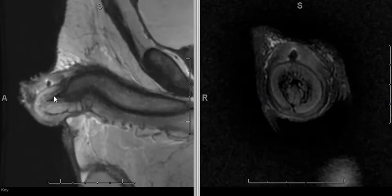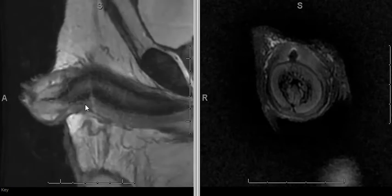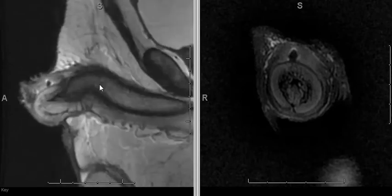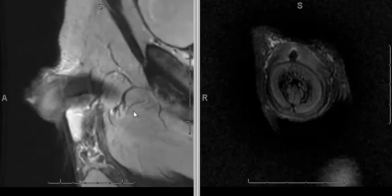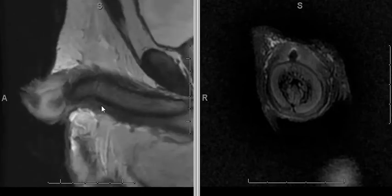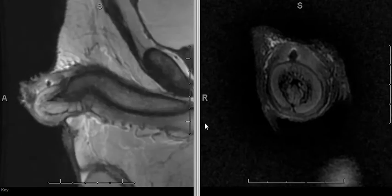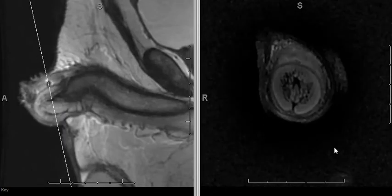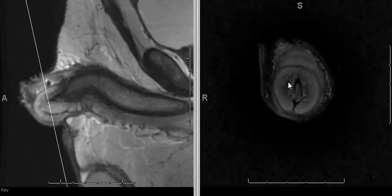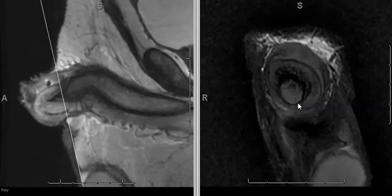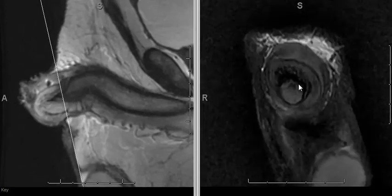You should also be able to visualize the glans penis and the corpus spongiosum and the urethra within it, and the corpus cavernosum with its thick tunica albuginea. The key sequence for staging of penile carcinoma is thin-section T2-weighted sequences perpendicular to the penis. Here you can see the glans penis, the urethral meatus, the corpus spongiosum, and the corpus cavernosum.